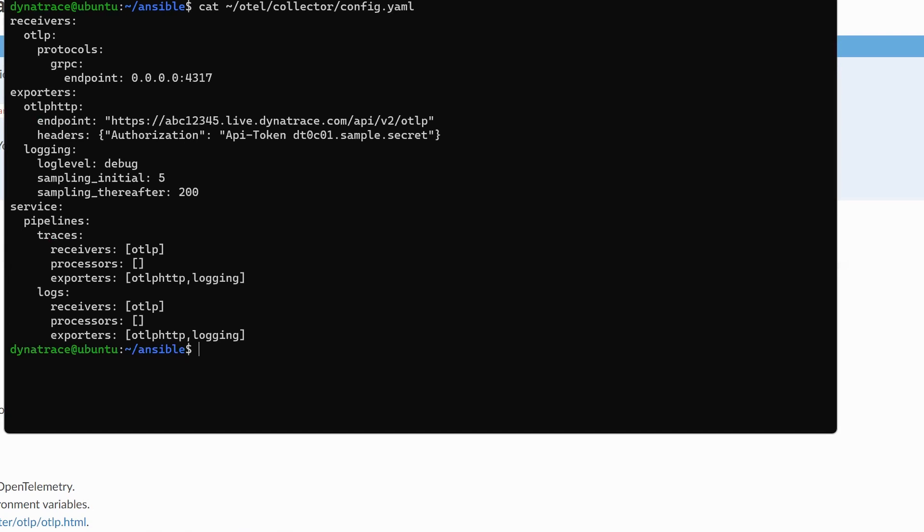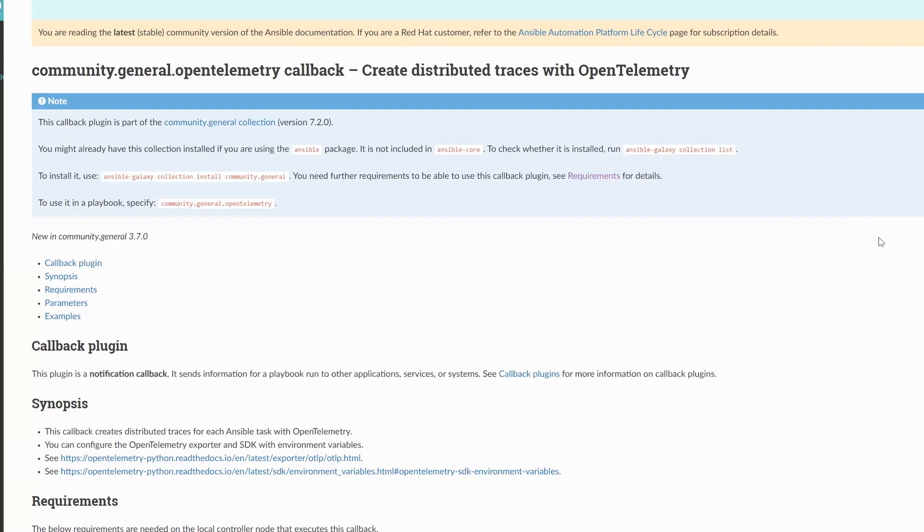And then at the very bottom there, we see the traces pipeline, and we're saying export to OTLPHTTP, which of course means we're getting the traces from Ansible, and we're pushing them into your Dynatrace tenant. So now we've got the middleware layer set up. We've got the collector configured, and I'm running my collector now. How do we configure the Ansible playbook to actually generate these spans and push them?